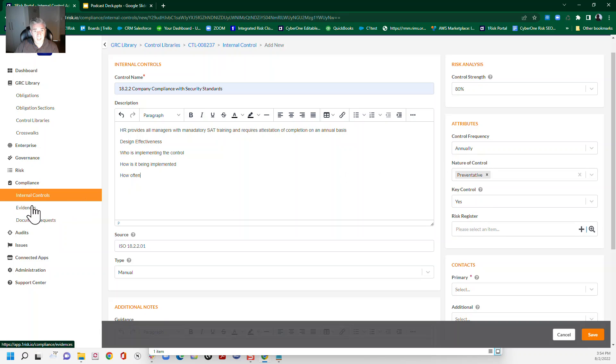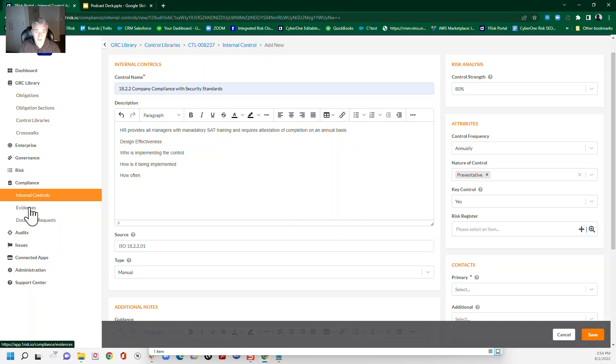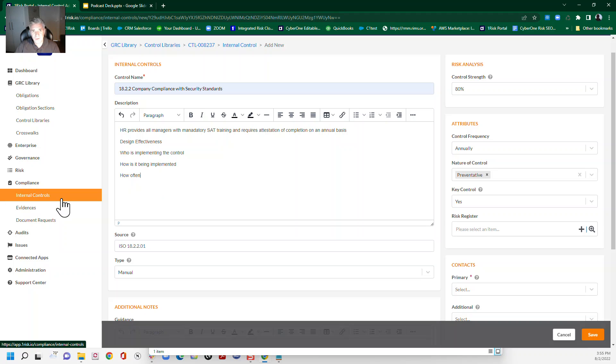So that requires your evidence to be built out in the C1 RISC platform, in your evidence library, and for you to collect that evidence, in this case, on an annual basis, or again, based on the cadence you need to implement this. Our internal control speed implementation version today, I hope you found this helpful.